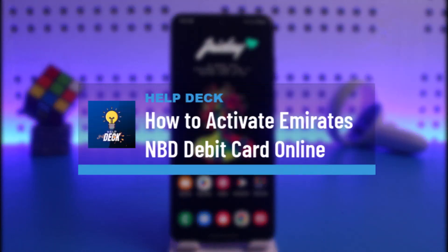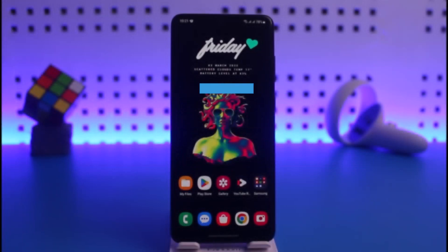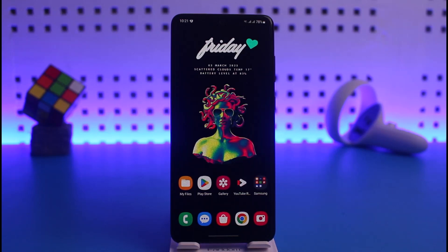How to activate your Emirates NBD debit card online. Hi everyone, welcome back to our channel Help Deck. In this video, I will guide you on how you can activate your Emirates NBD debit card online.